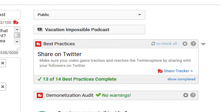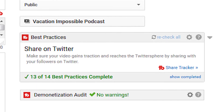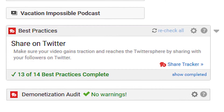If you don't have that, I highly recommend you install it using the link down below. This box will display the best practices that have not yet been completed. You can actually click to see all of them, including the ones that have been completed, but it's nice that it focuses on the ones that are still outstanding. You can click Show Completed to show the full list.